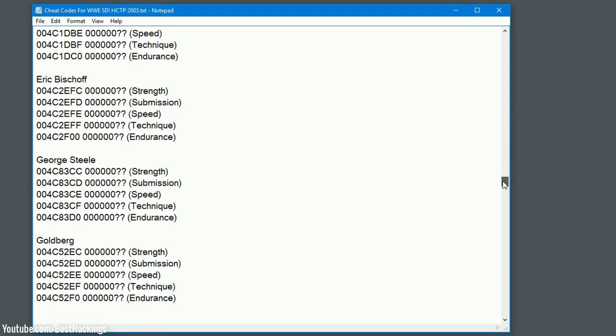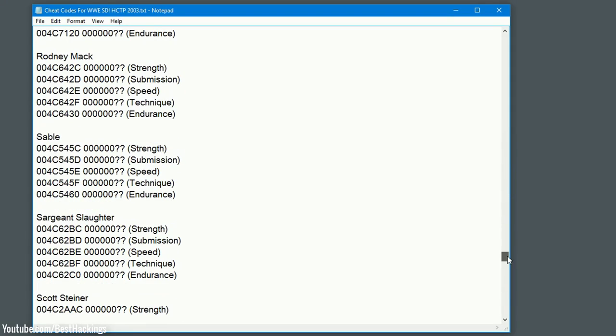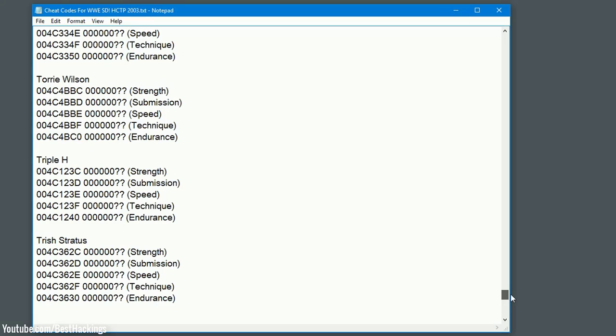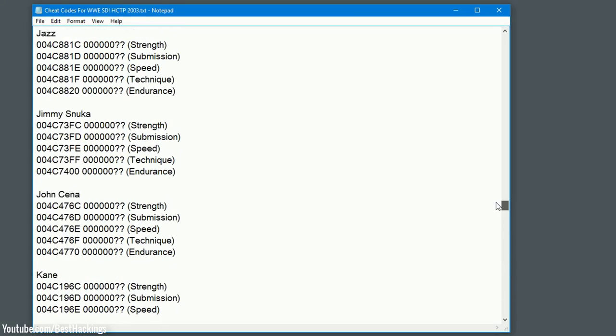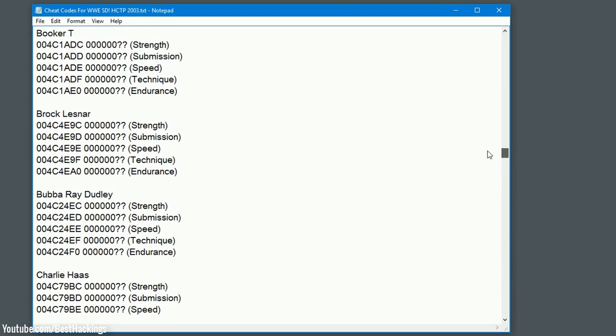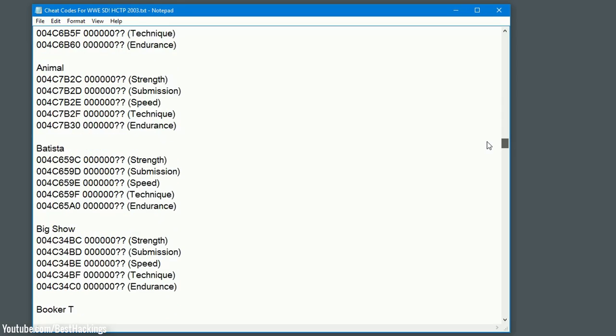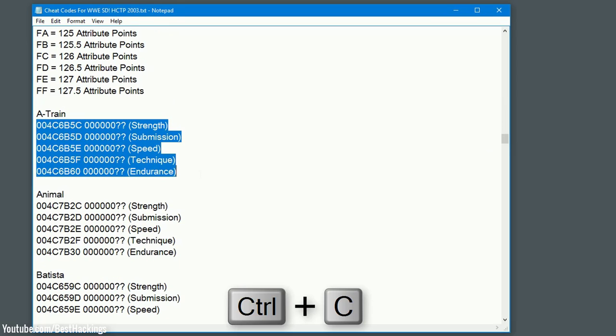Choose any wrestlers to hack attribute and copy these codes.